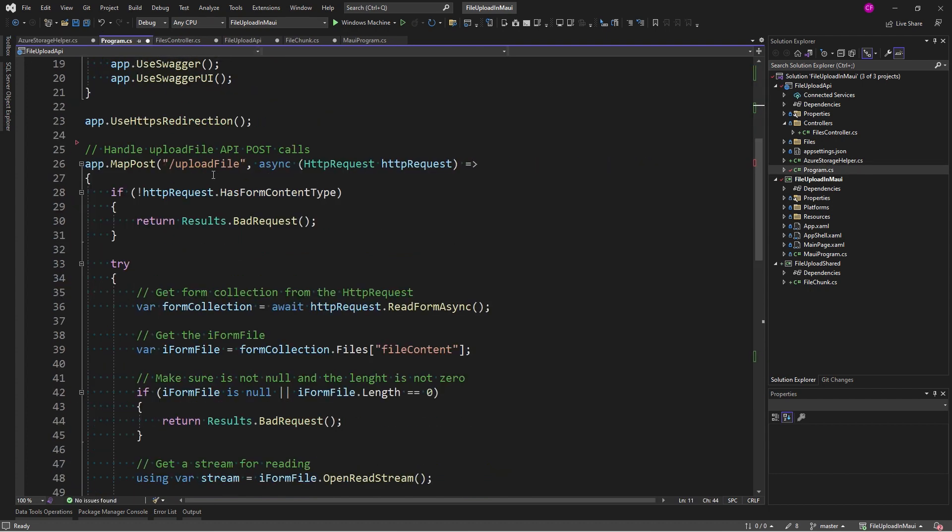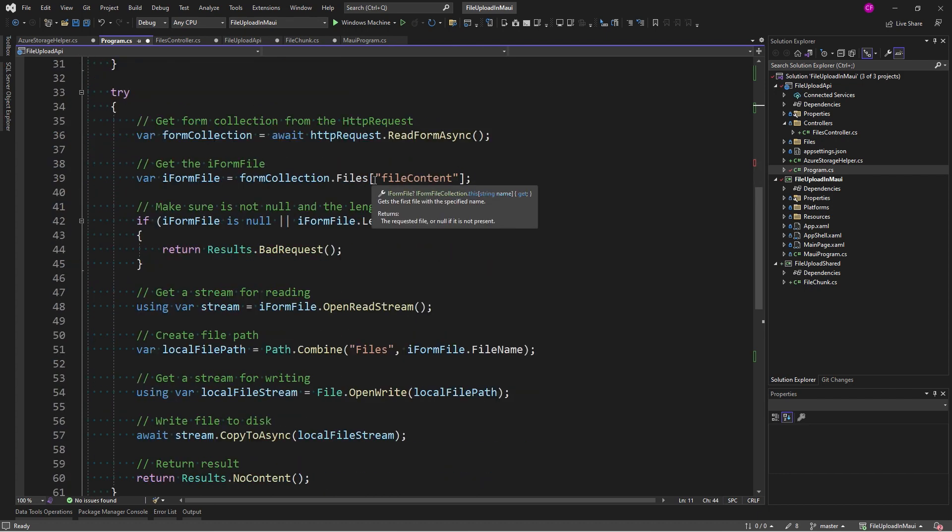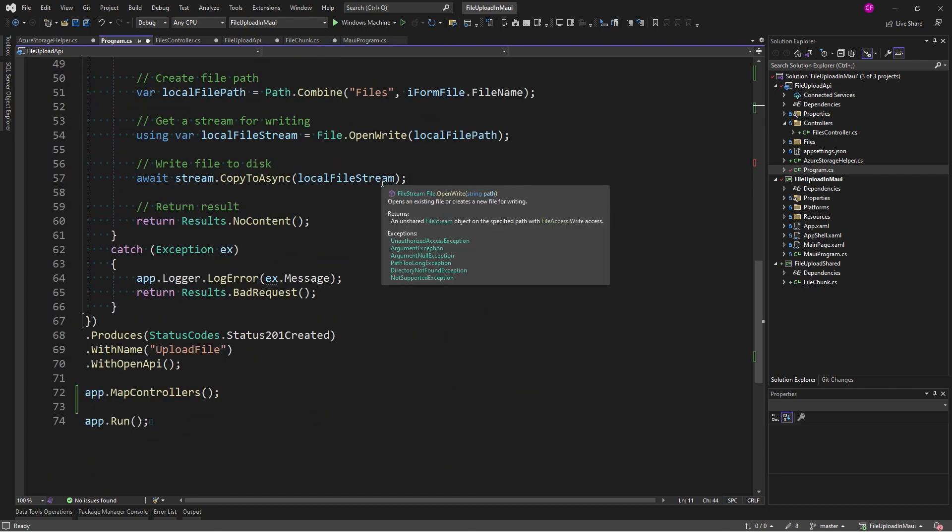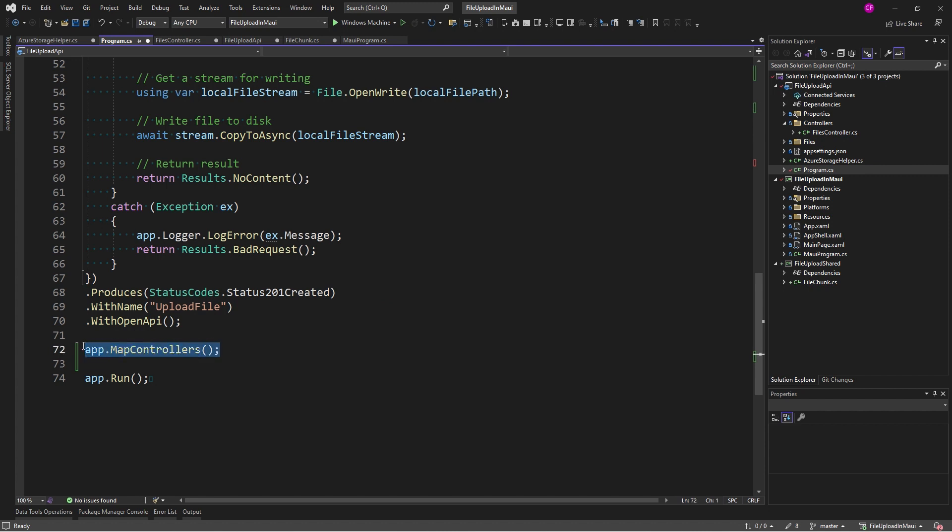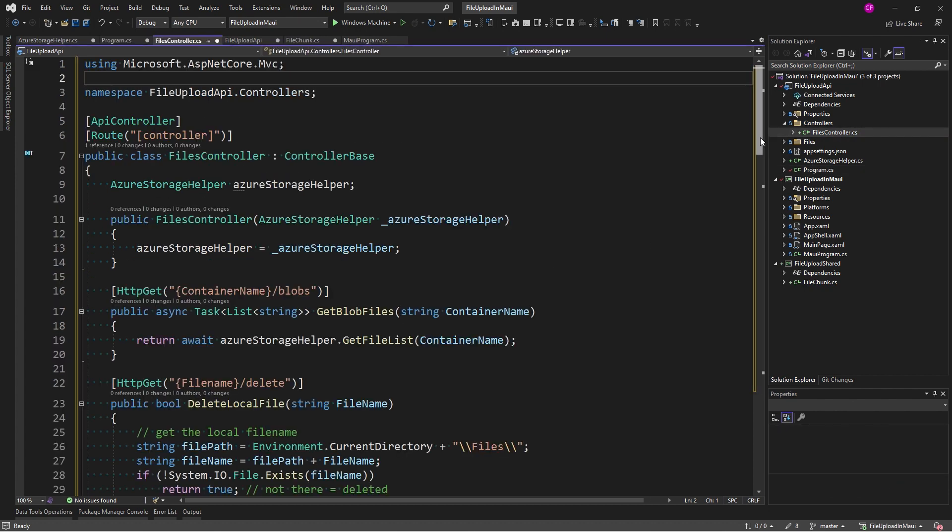Let's go back to program. So, this is the upload file map post that we had here before. And I'm going to leave that alone. We're not going to use it in this demo, but I'll leave it there for you. And map controllers is the next thing that we need because we're going to use this files controller.